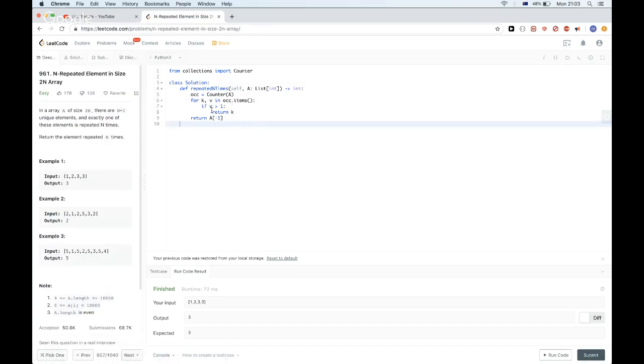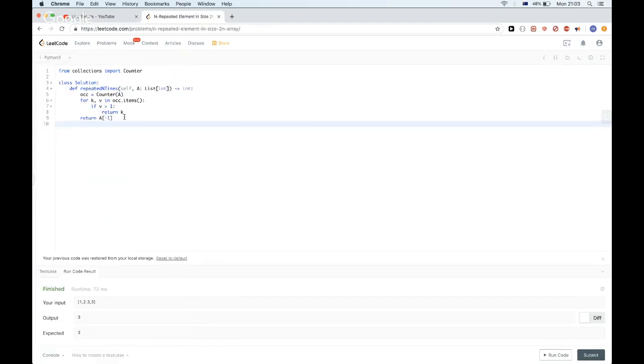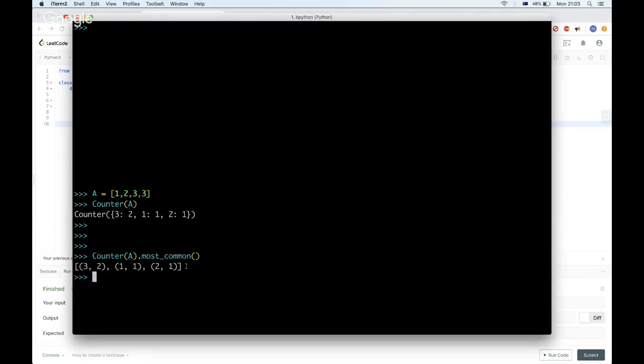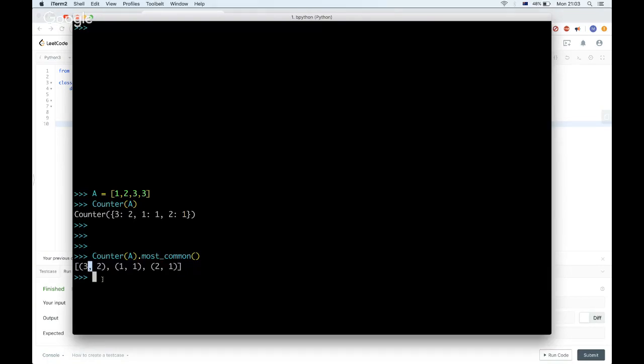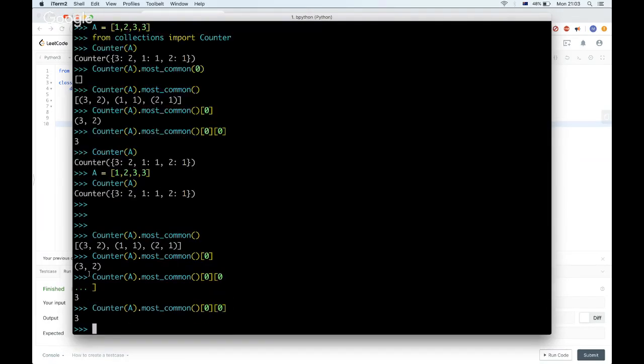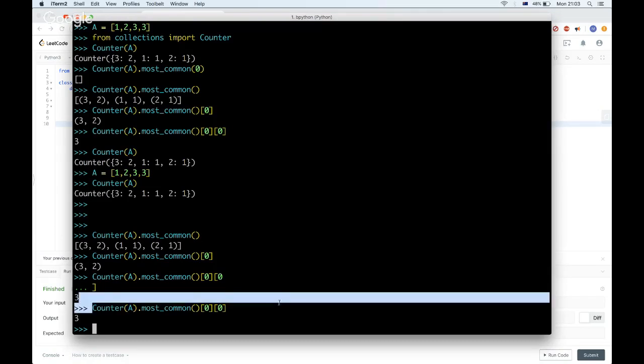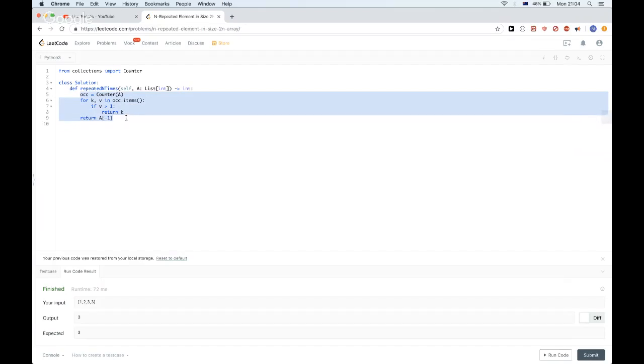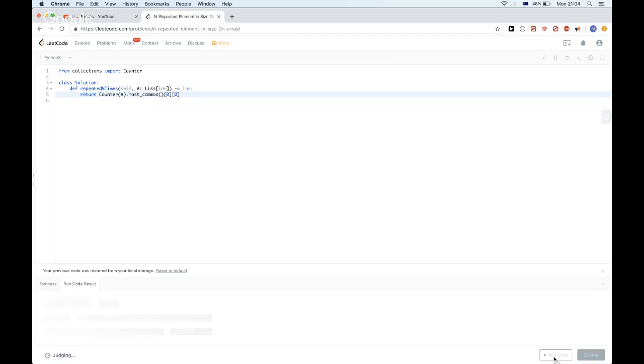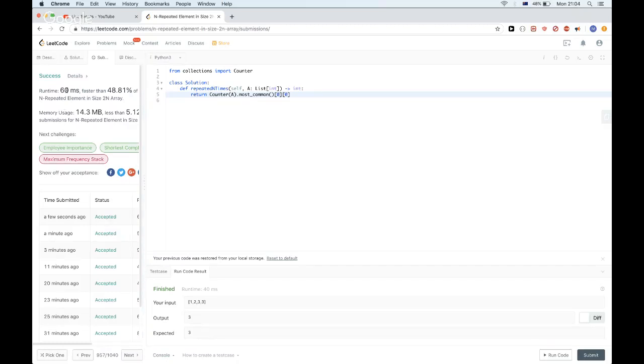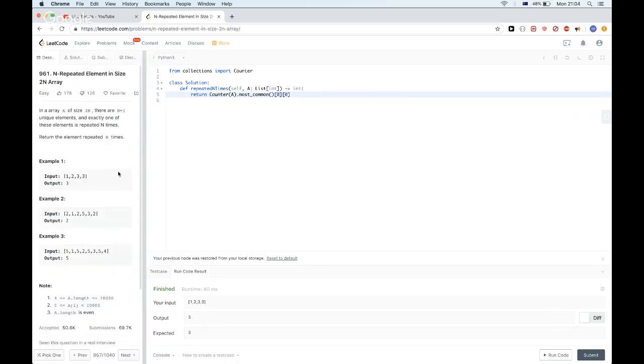This one can be written in an even shorter way. Counter has this handy method called most_common, where it returns the elements ordered by the most common one. For example, here three is the one that occurred most, and that's what we want basically. So we want the first one, the most common one. It gives us the element and how many times it occurred, so in order to get the element we could just do zero to get the element. We could just use this as our solution instead of manually calculating it ourselves here. We could just do return, and that should give us the same result. Yeah, so that one passes.